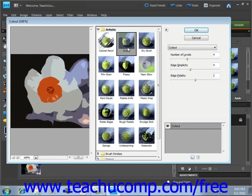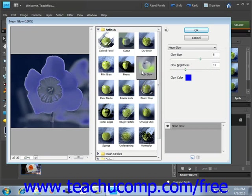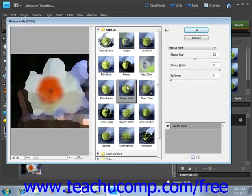After you click on one of the filters, you then use the various sliders, color boxes, and dropdowns that appear to change the settings of the selected effect over here in the right pane. These controls will change depending on which filter you select.